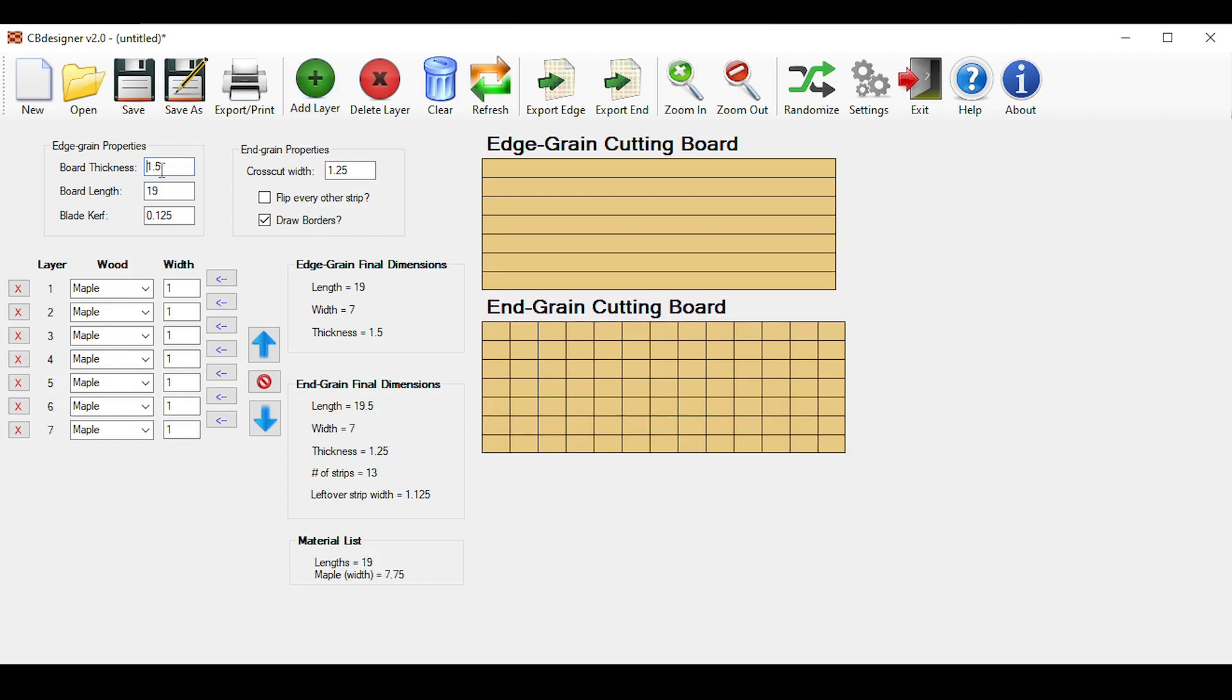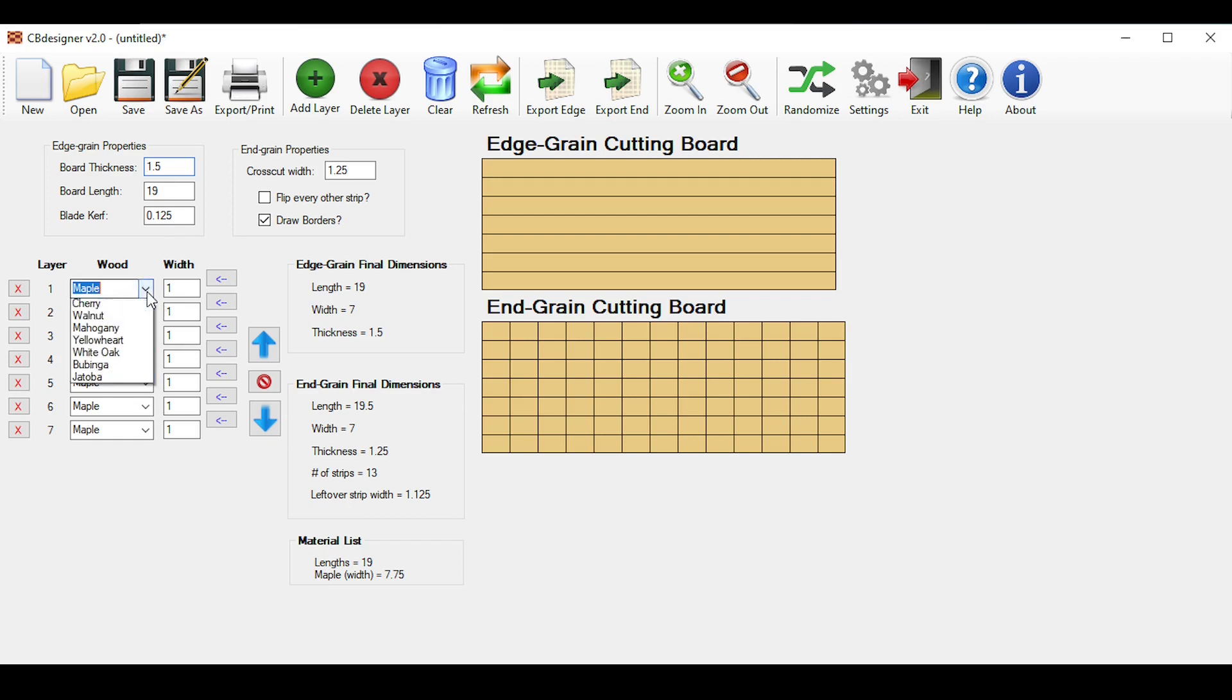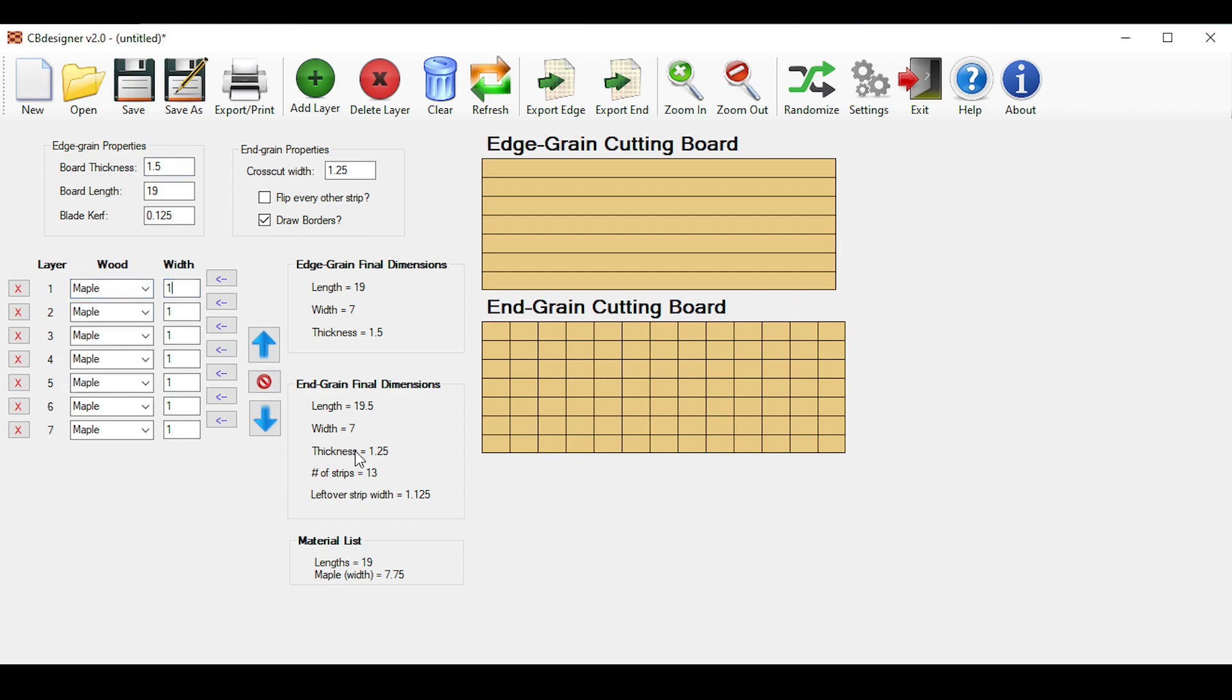As you can see, the default layer is set at maple with a width of 1, but I'll show you how to change that later on. As a note, if you're outside the US and depending on your Windows settings, you might need to use commas instead of decimals if you're getting errors adding your initial layers. Change your wood species by clicking the drop-down here. You'll see some stock default ones I put in automatically, but I'll show you later on how to customize this list with your own colors.